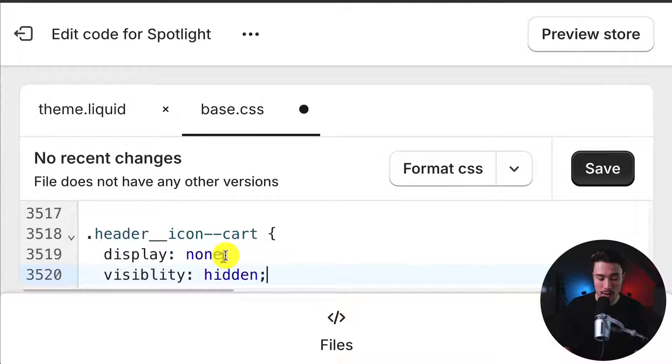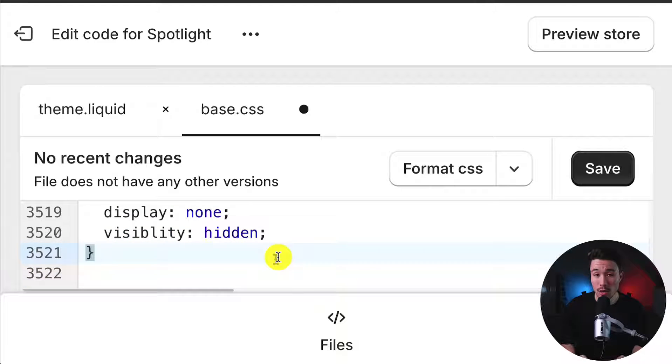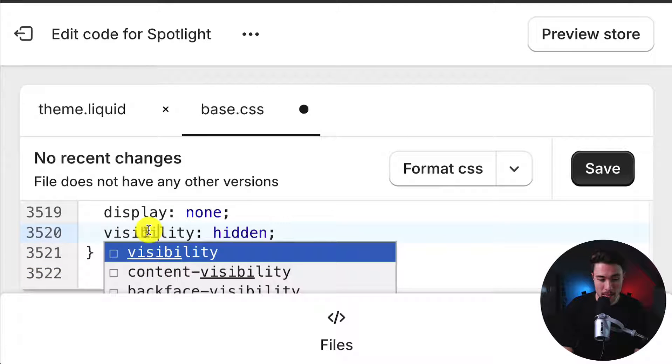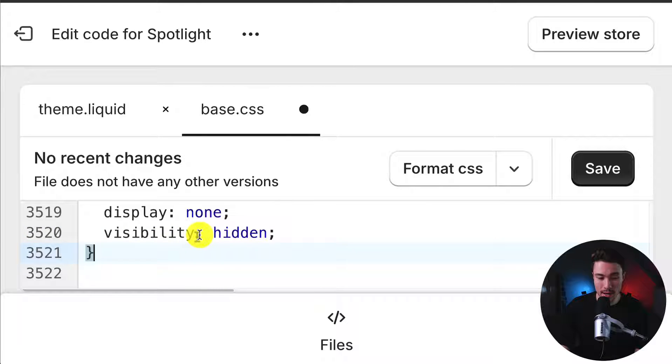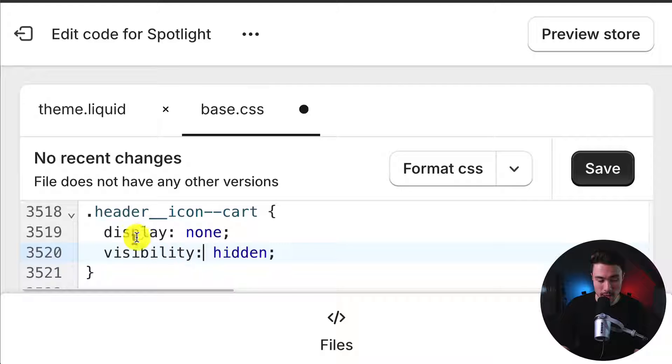So these are the four lines of code. And you probably noticed it as well, but I had a typo in visibility. So let's add that extra i there and remove the extra text added after the autocomplete.